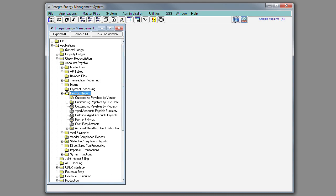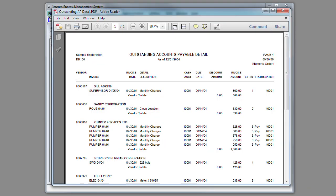Here's an example of the detail outstanding payables report. This shows by vendor, by invoice, the multiple detail lines, as well as the due date, the invoice amount, the status of the invoice, and the batch in which the invoice was originally keyed.